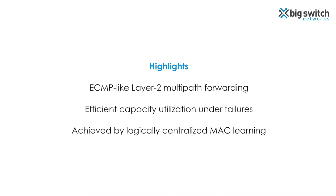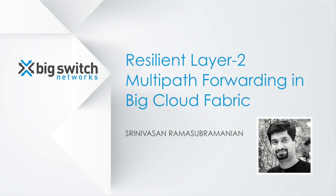The net result is that we can achieve ECMP-like multipath forwarding in the Big Cloud Fabric without layer 3 encapsulation and the associated routing overhead. Big Cloud Fabric offers efficient capacity utilization in the presence of link failures. This efficiency is achieved because of the logically centralized MAC learning performed through the controller.